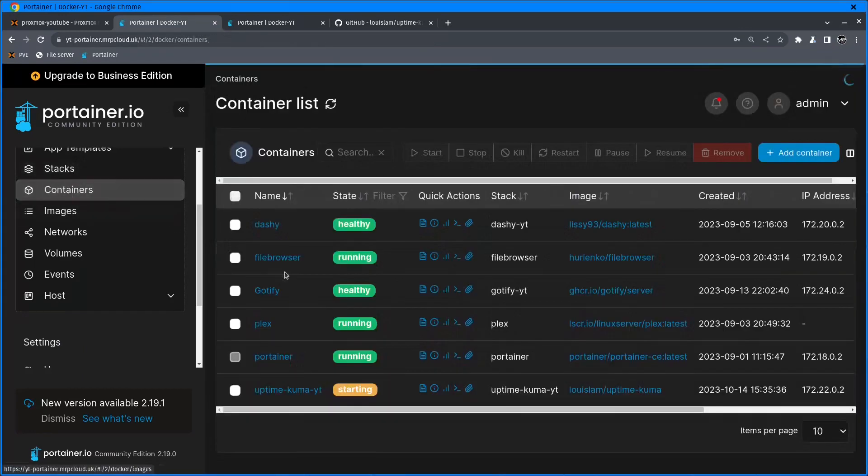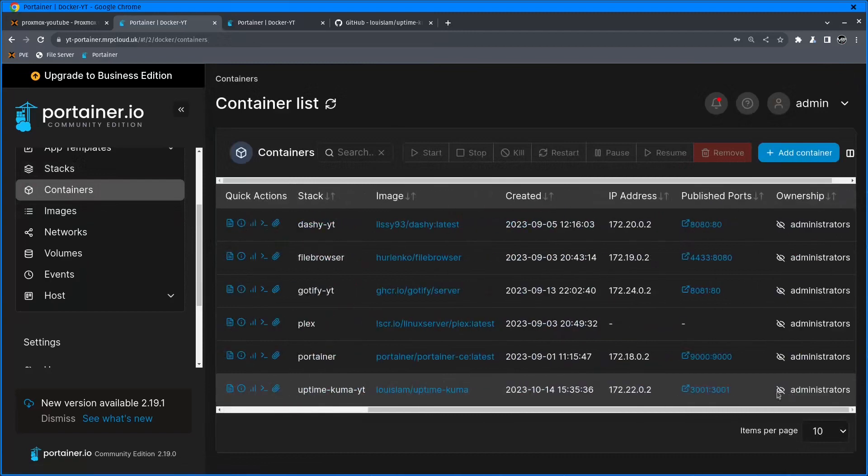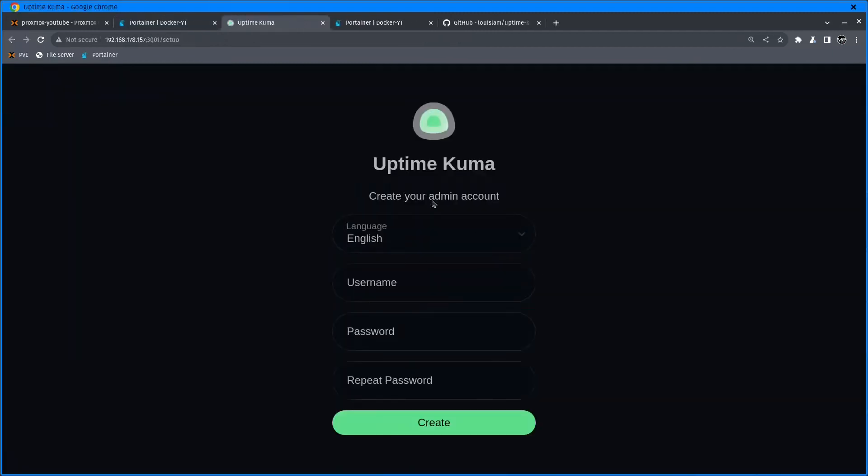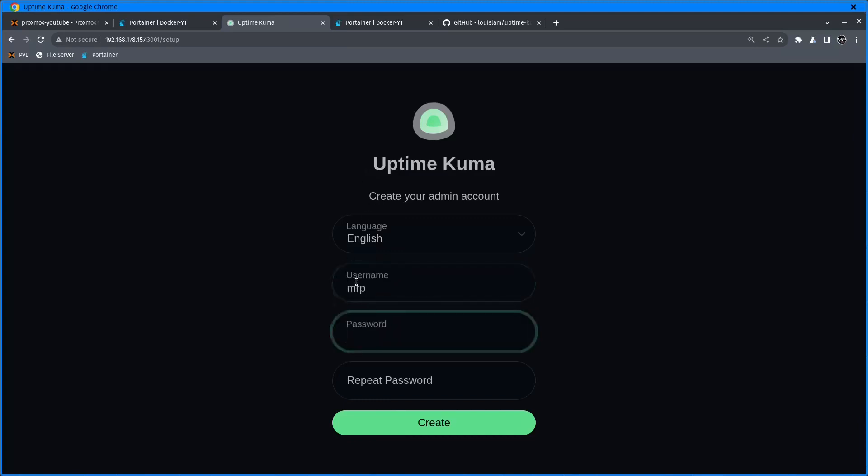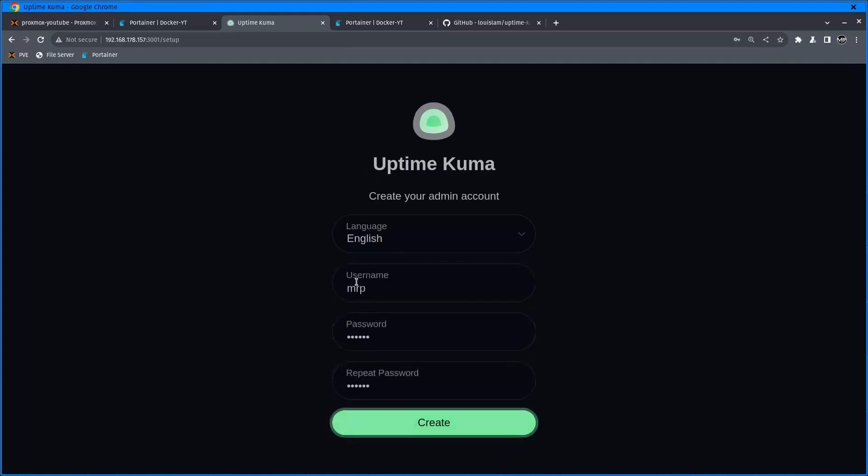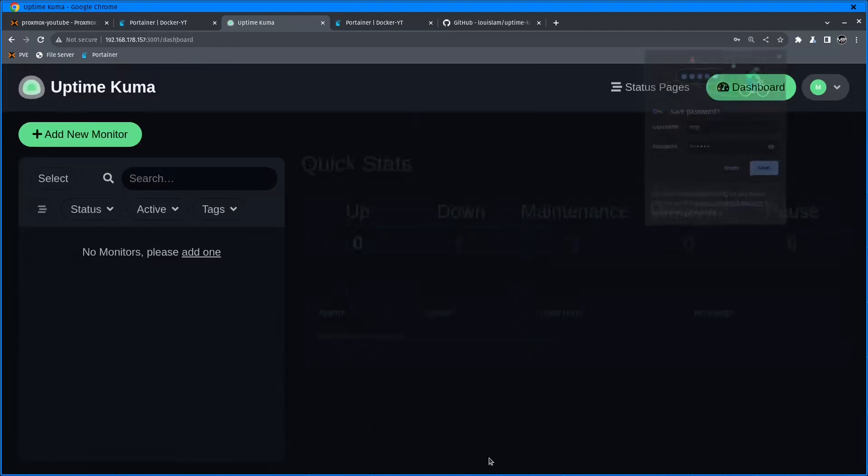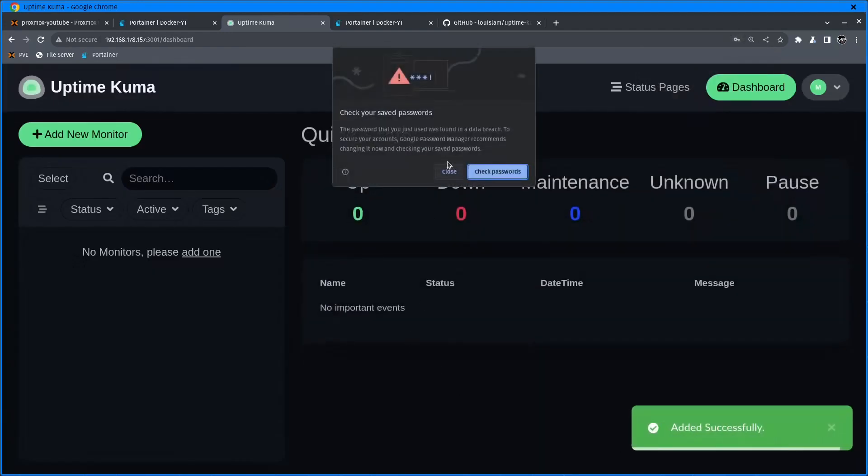Go back to containers, and now on the right-hand side I'm going to click on 3001. Here we are, we are inside the UptimeKuma setup. Username is going to be Mr. P. I'm just going to enter a simple password for this demo and create.